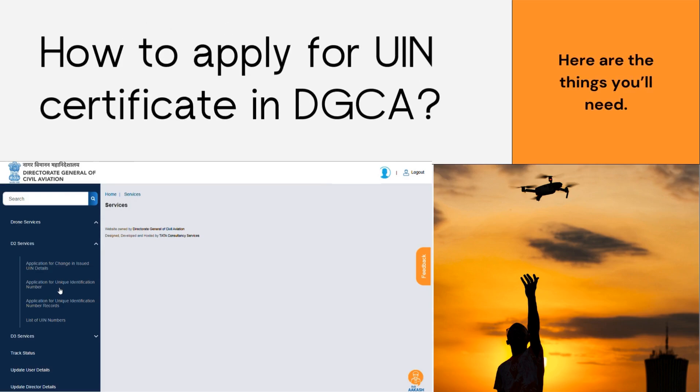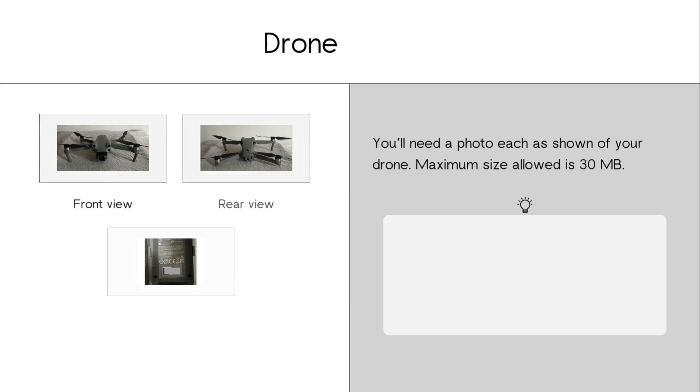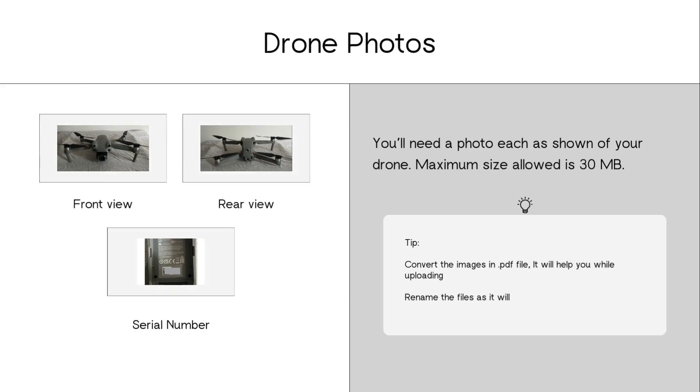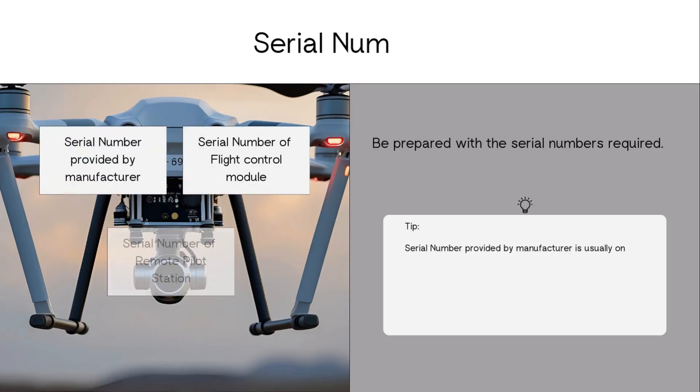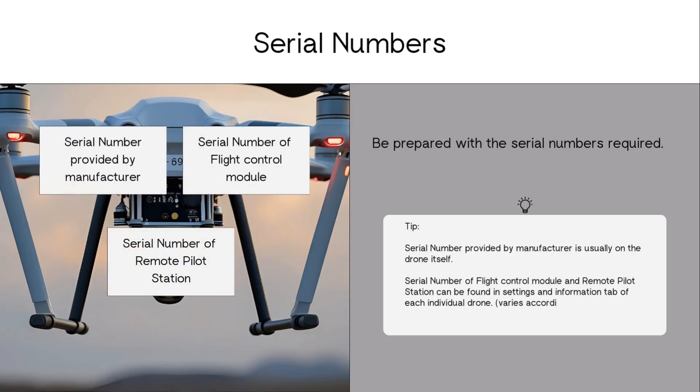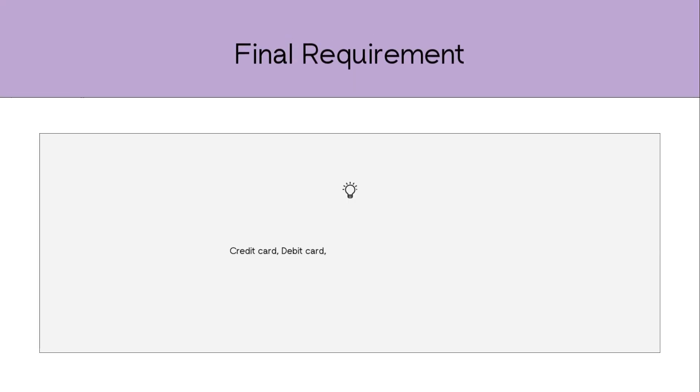Want to know about how to apply for UIN certificate in DGCA? Here are the things you'll need during the process: photos of the UAV as front, back, and close-up of the serial number, serial numbers of the UAV you're registering, the specification sheet which you can get from manufacturer or online, and some miscellaneous items.